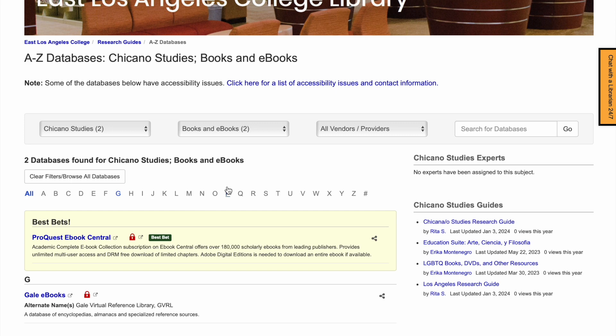To clear your filters and return to the full A-Z list, simply click the Clear Filters button at the top of the list.